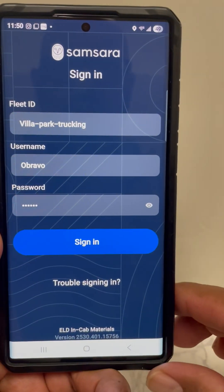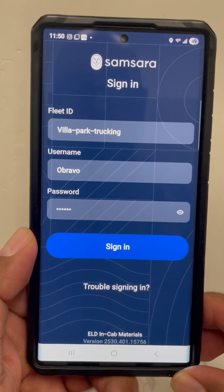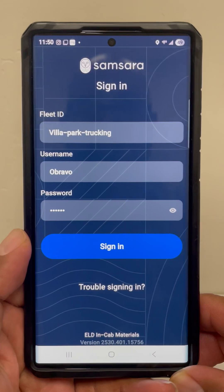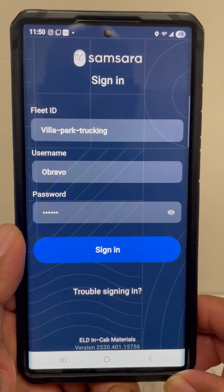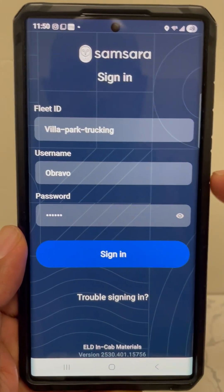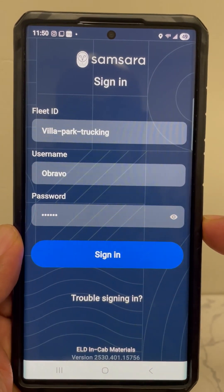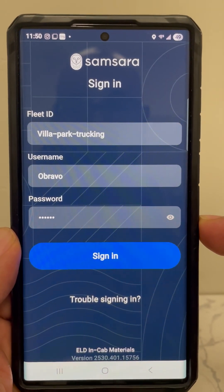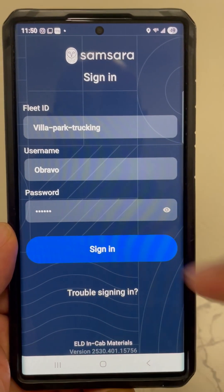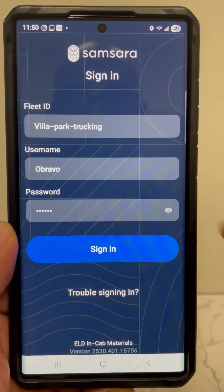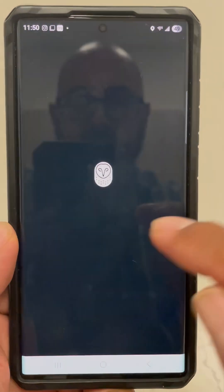Here's a video on how to use Samsara throughout the day. Once you get your Samsara login information, you want to make sure you add it in correctly. Each company will be different or have their own sign-in. Once you put in your login information, go ahead and push sign in.